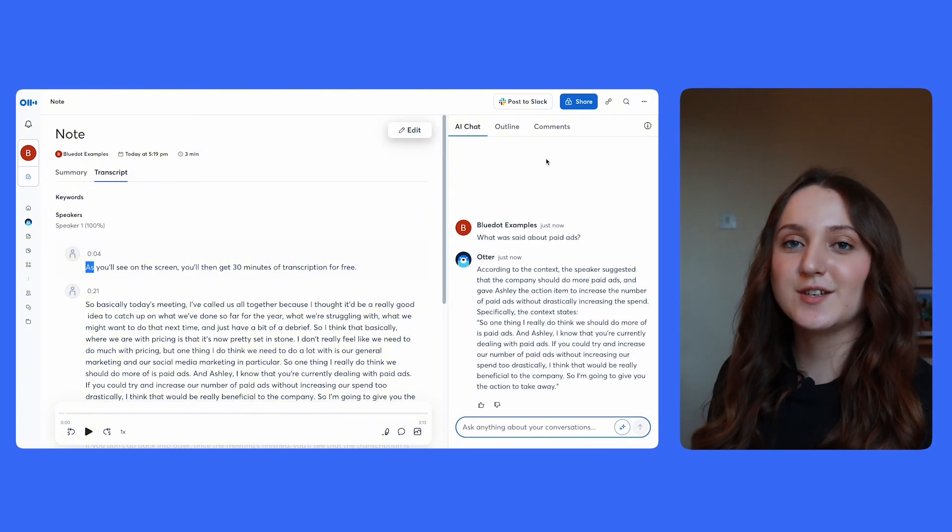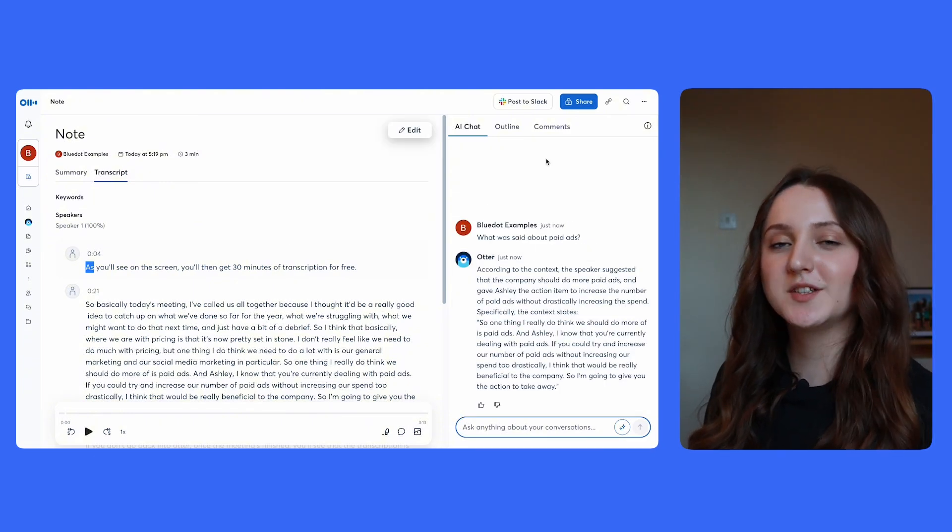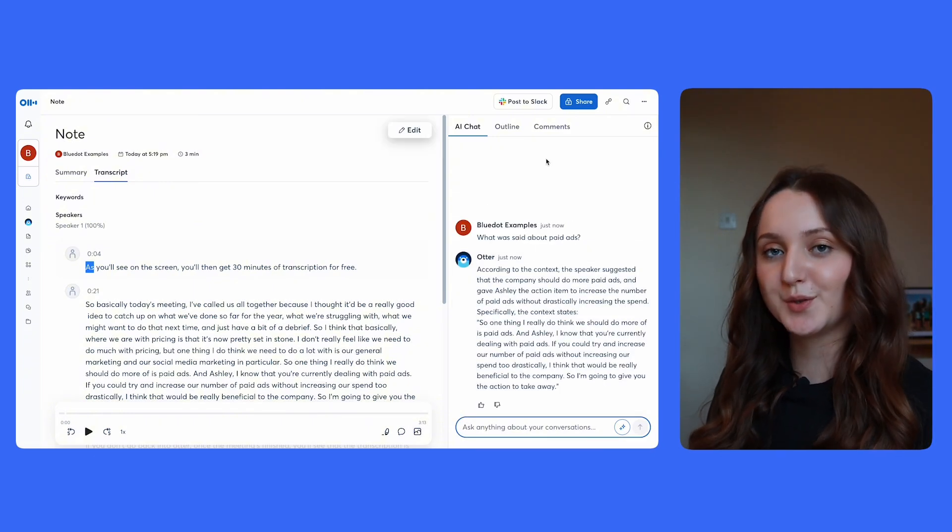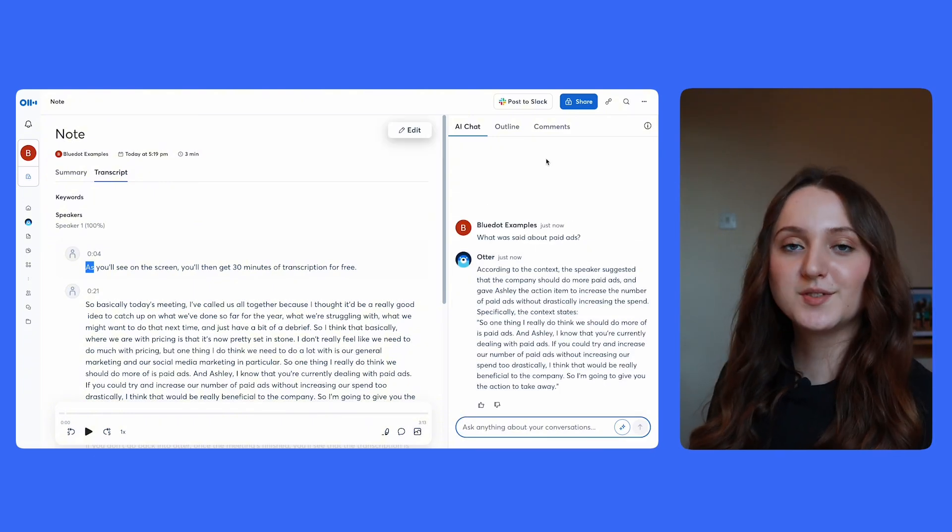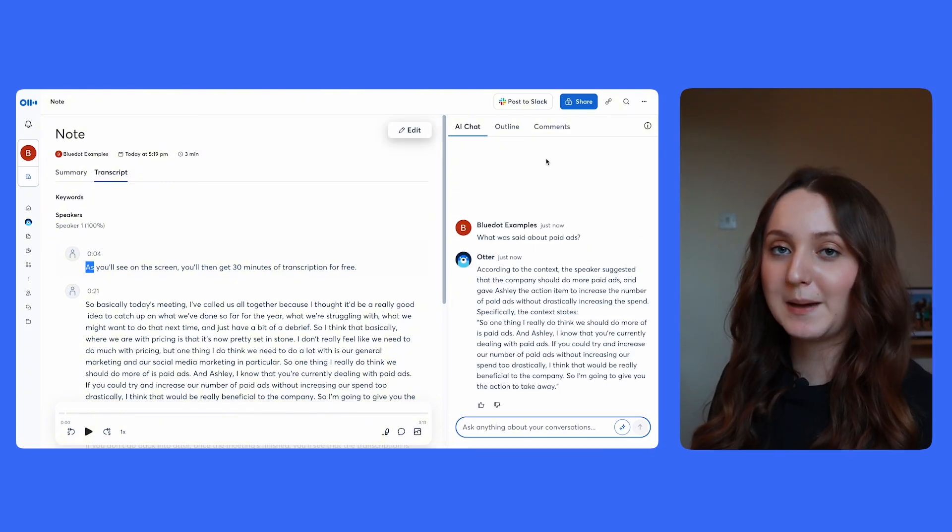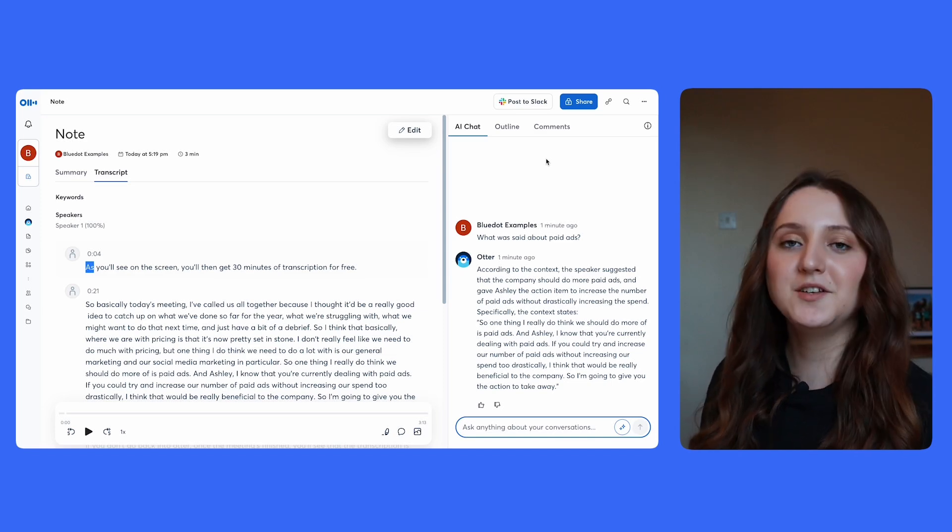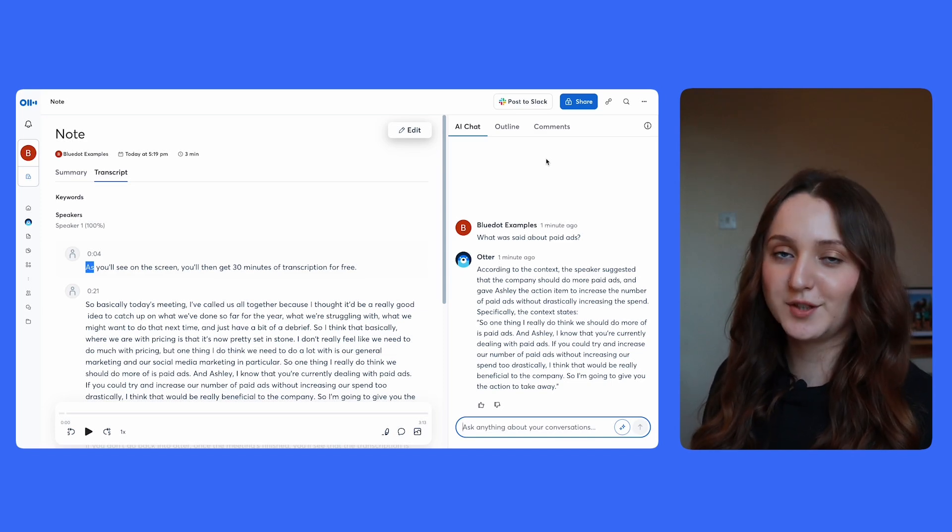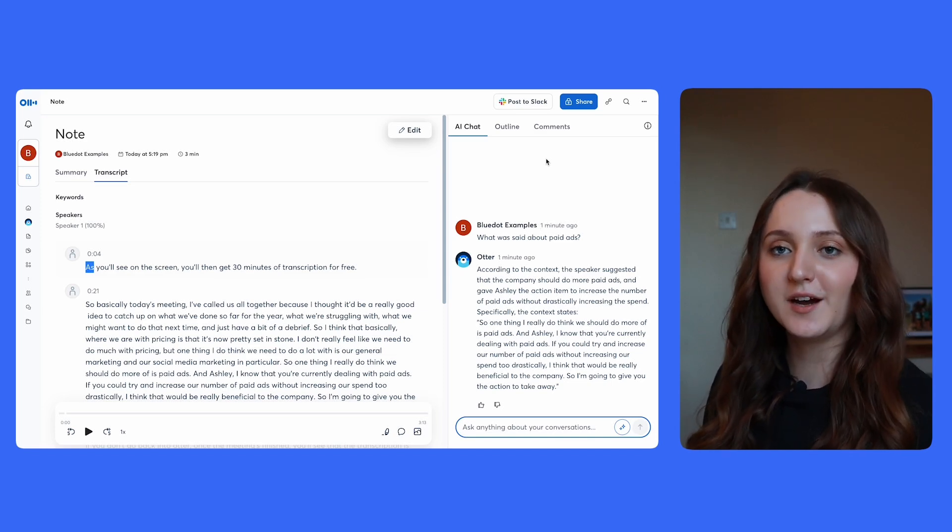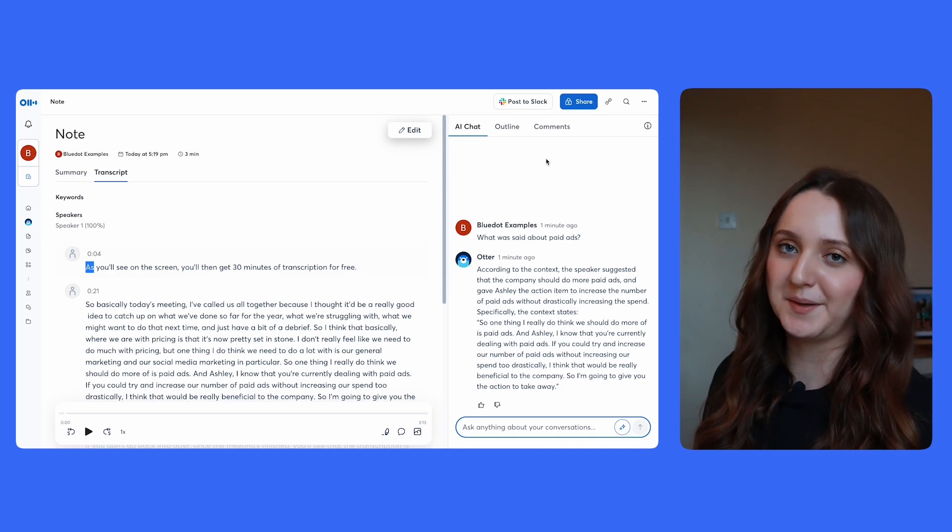So a few things again there just to highlight that Otter only records the audio. You can also only transcribe for up to 30 minutes of a meeting. And on the free version of Otter, you get up to 300 monthly meeting minutes.